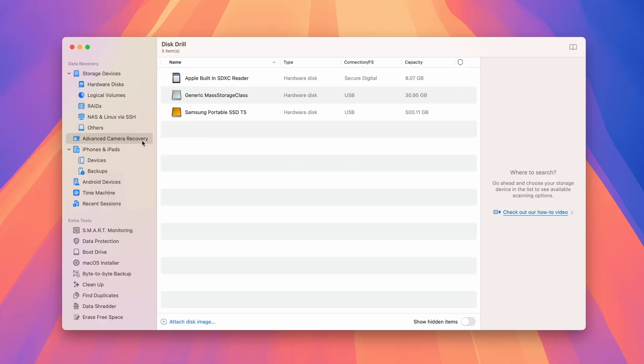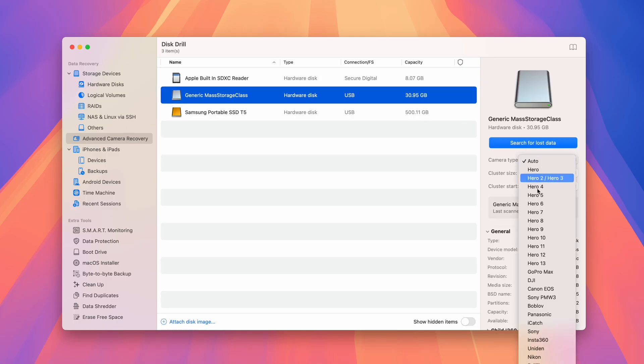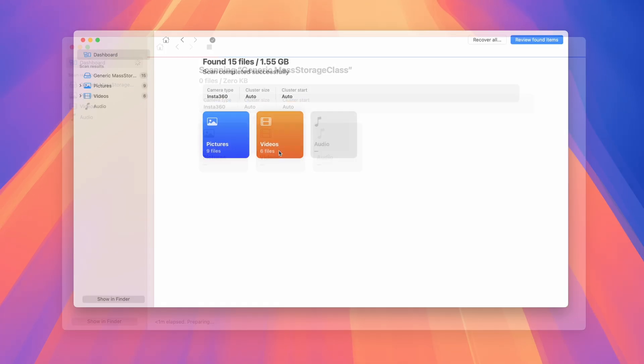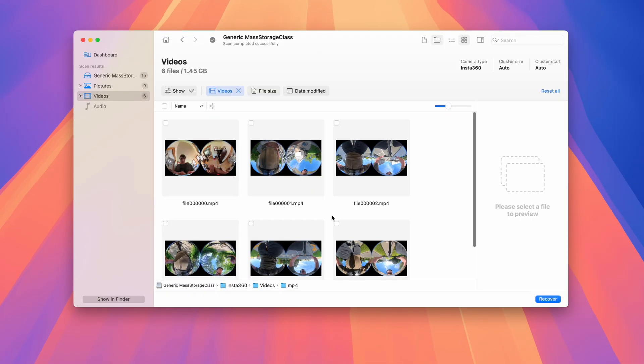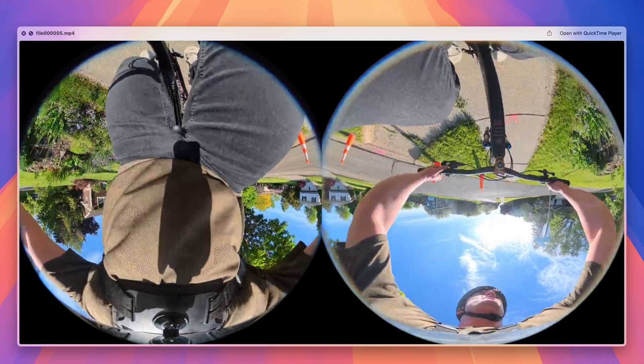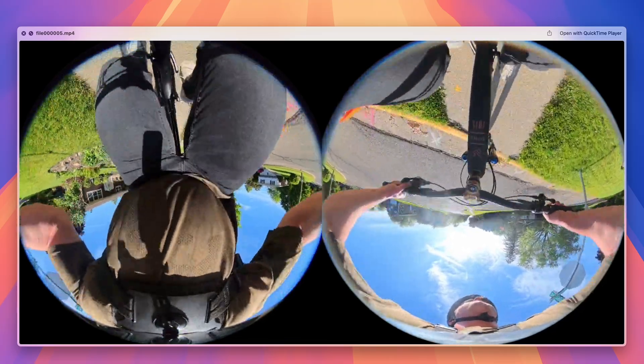The advanced camera recovery module is the first consumer-grade tool capable of reconstructing fragmented multimedia files. By intelligently scanning the entire SD card, it identifies and reassembles video, audio, and metadata fragments into fully playable videos.